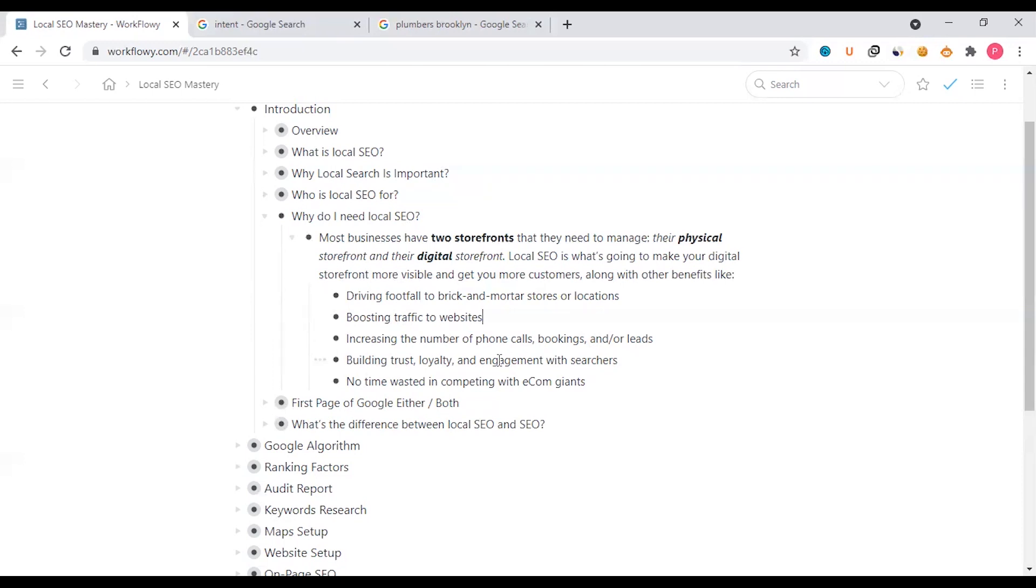Building trust, loyalty, and engagement with searchers. If you have a brand, Google can search for branded information. If you have a brand online, you don't have a physical store. This is a fact.